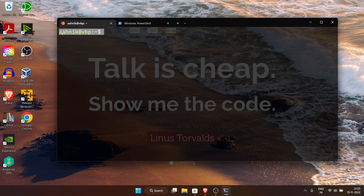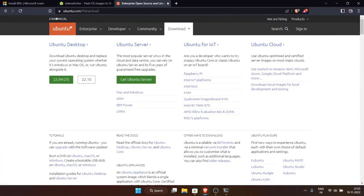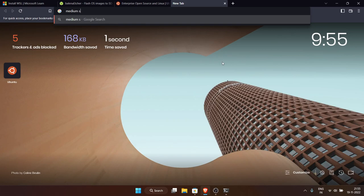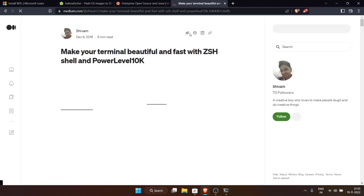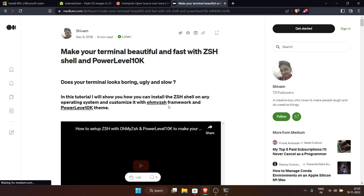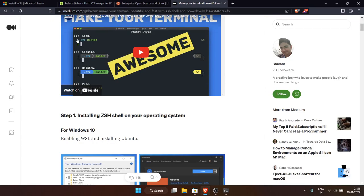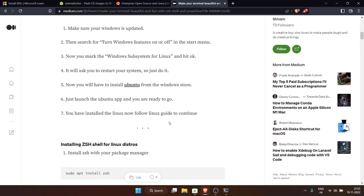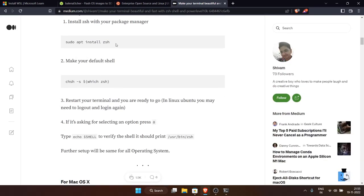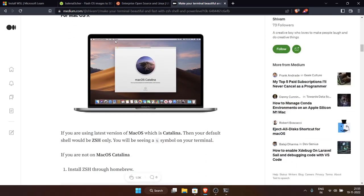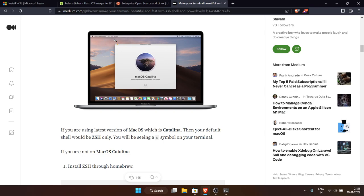I'll show you one interesting article on Medium by someone named Shivam about customizing terminals — I'll give the link in the description. It's a fantastic and very popular article. Here you can see how to put cool styles in your prompt. You can use a shell called zsh — another very popular shell. On macOS, zsh is the default shell.